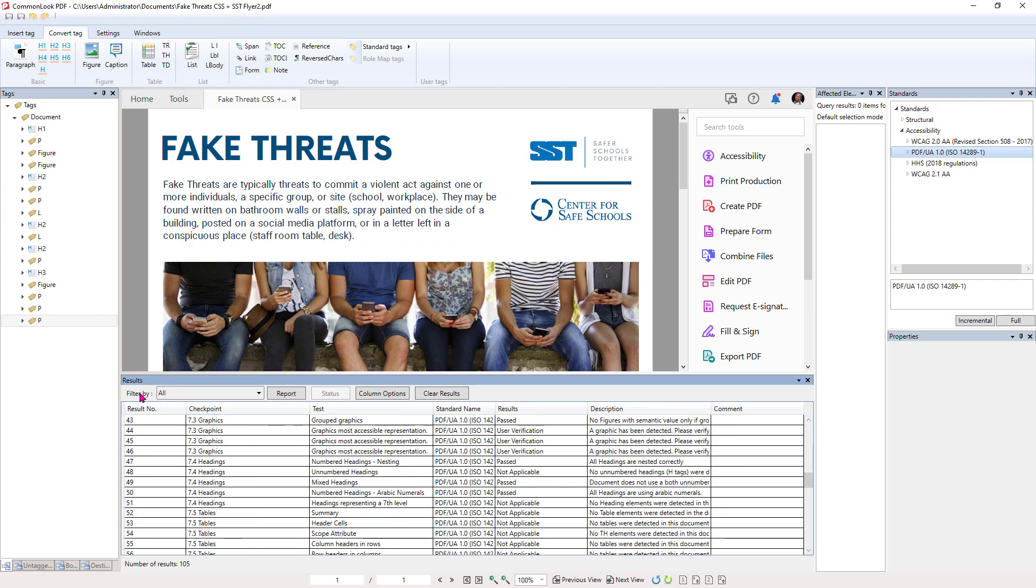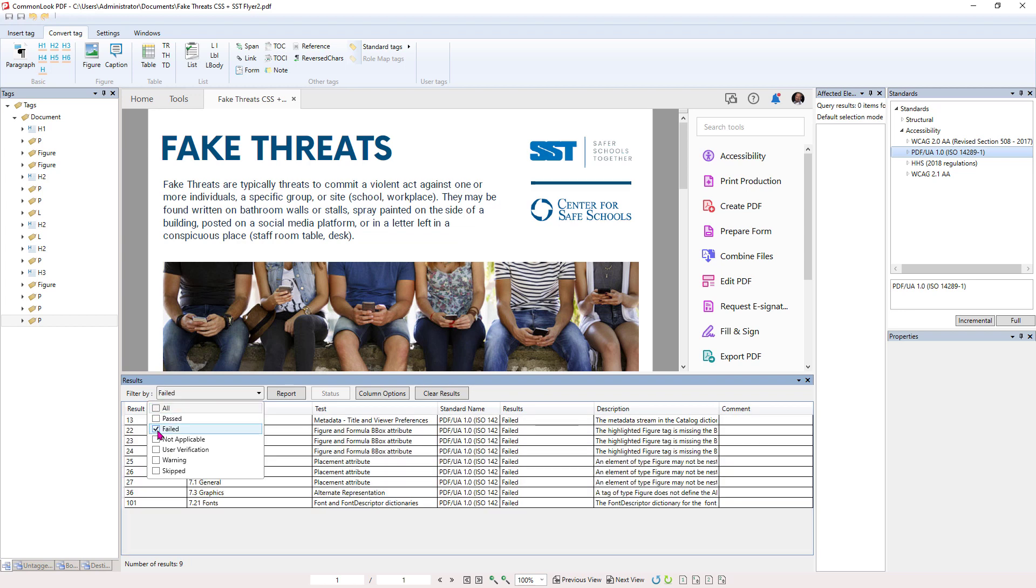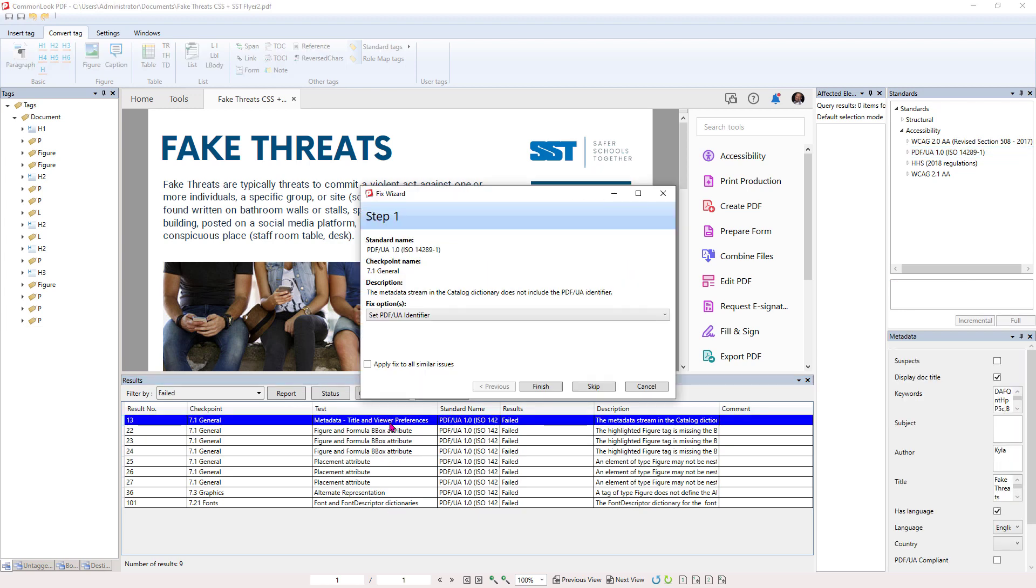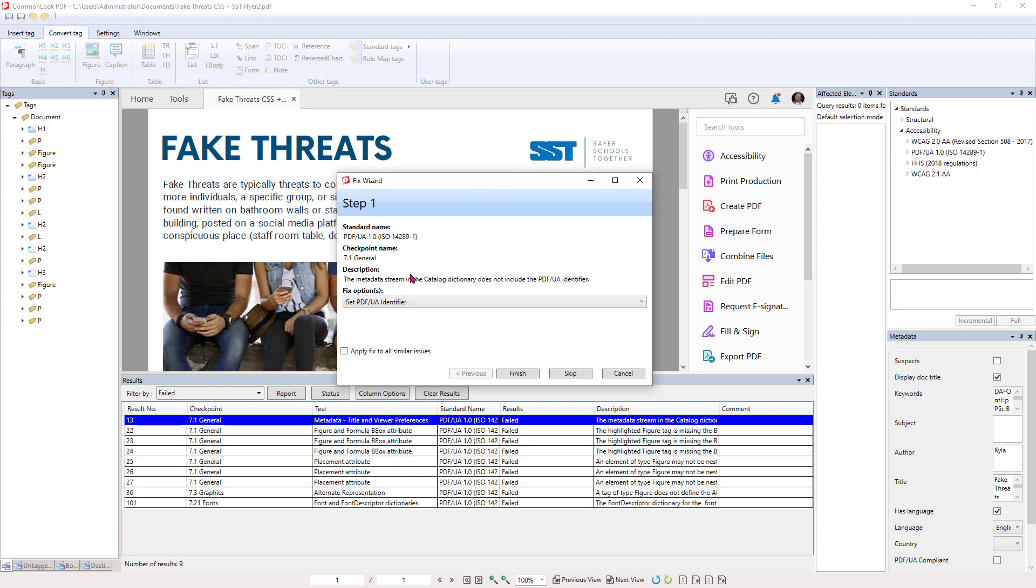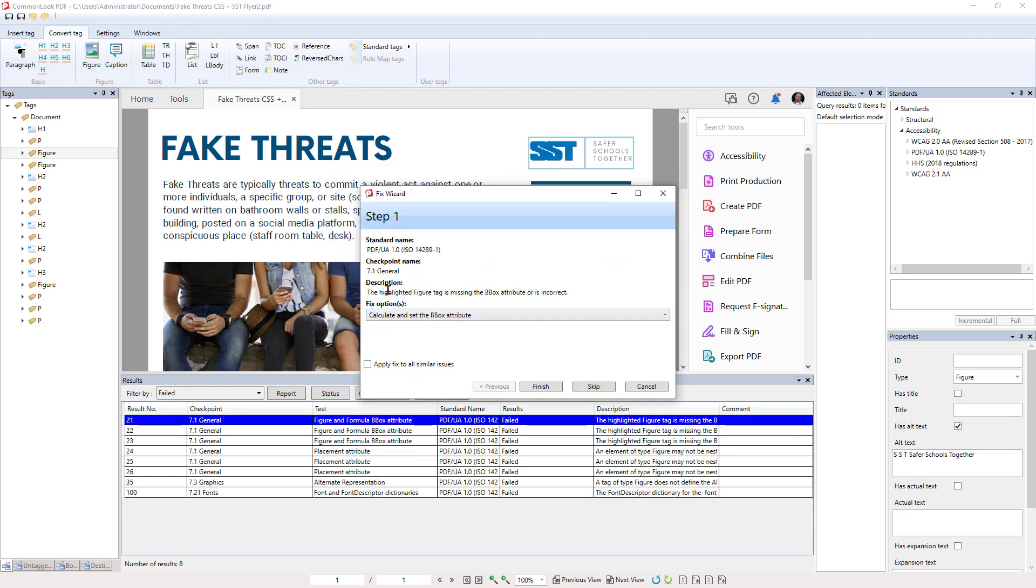So we can come in here to Filter By, Unselect All, and select Just Failed because we only care about the things that have failed. So the first thing we're going to do is we're going to double click on the first one and it gives us this Fix Wizard that says, what do we want to do? And it tells us that we need to set the PDF UA Identifier. So we just hit Finish and it fixed it.